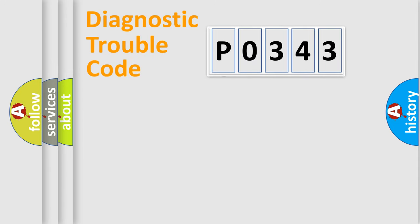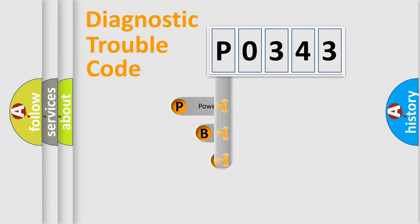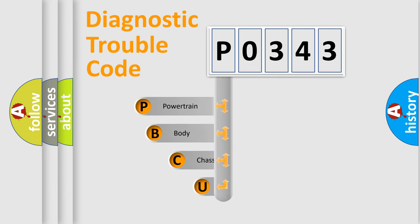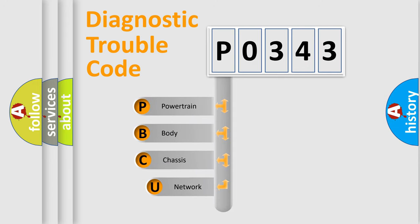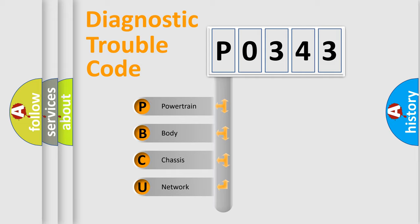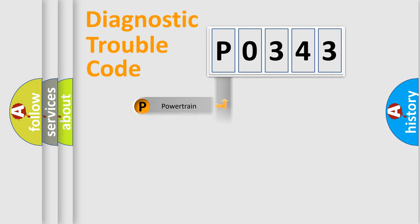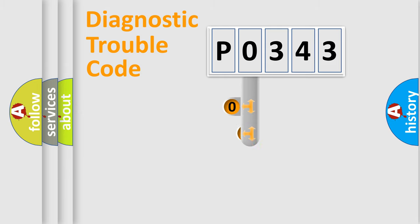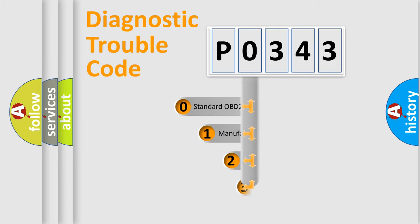First, let's look at the history of diagnostic fault code composition according to the OBD2 protocol. We divide the electric system of automobile into four basic units: powertrain, body, chassis, and network. This distribution is defined in the first character code.